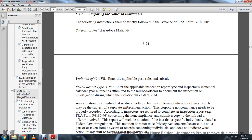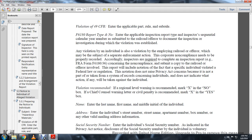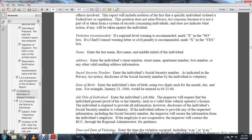For issuance of FRA Form 61880: under Subject, enter the hazardous material violation title, 49 CFR, and the applicable part and sub-rule. Under Form 6183 report type number, enter the applicable inspection report type, the inspector's sequential calendar year number, and the railroad code. The violation is documented from the inspection or investigation during which the violation was established. Any violation by an individual is also a violation by the employing railroad or offeror, which may be subject to separate enforcement. Non-compliance must be properly recorded in the inspector's Form 96 report. The report will include notification that the specified individual violated federal law or regulation. This notation does not raise Privacy Act concerns because it is not part of a system of records concerning individuals and does not indicate what action, if any, was taken against the individual.